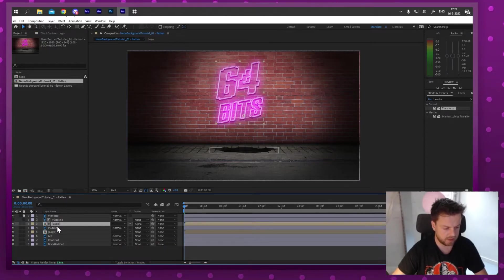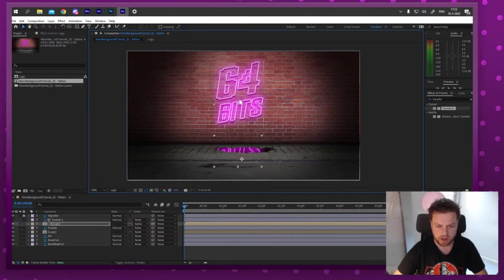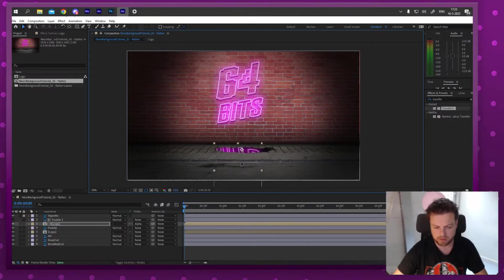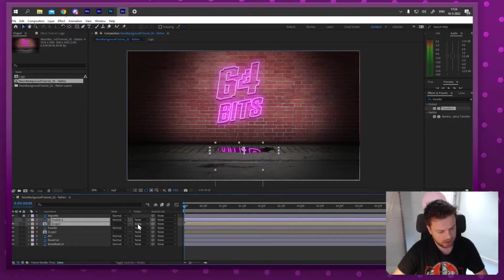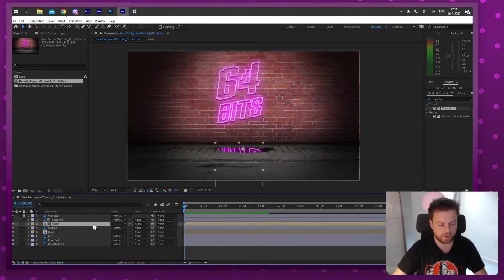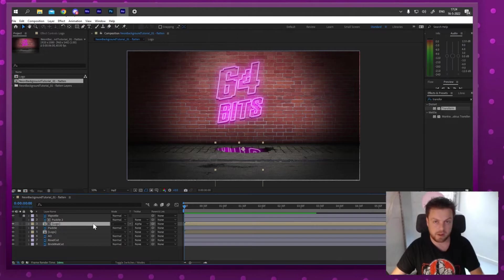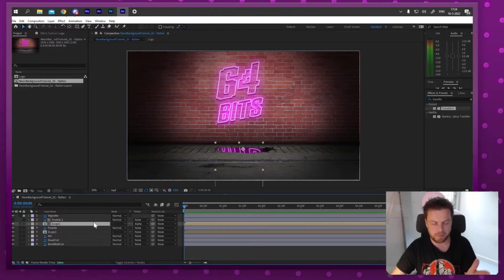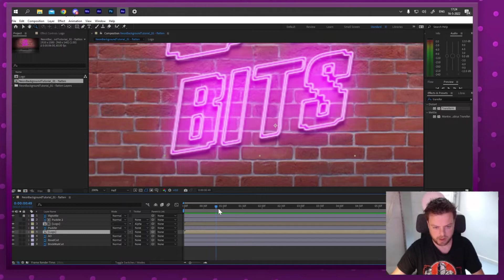At first it looks like nothing is happening, but if I bring the logo down you can see it appearing as a reflection in the puddle. Obviously we need to flip it vertically to make it look correct — there we go. Make sure you're using Alpha Matte, have the puddle and logo duplicated, and make one the track matte of the other. If you're new to After Effects this might be confusing at first — just replay this part of the video a couple of times.